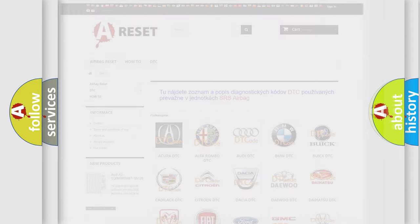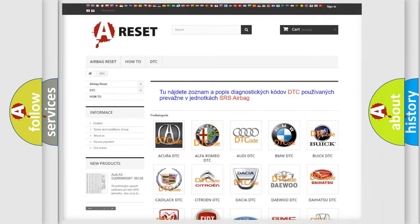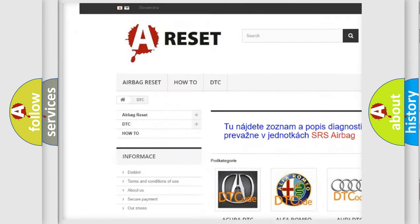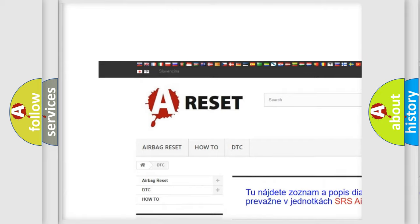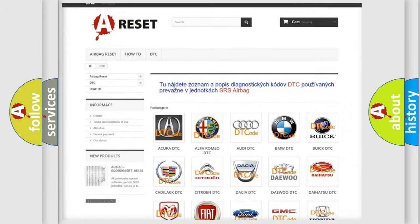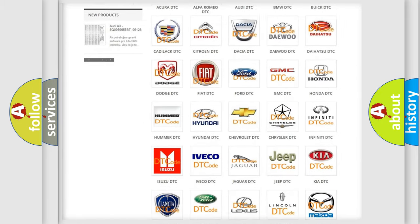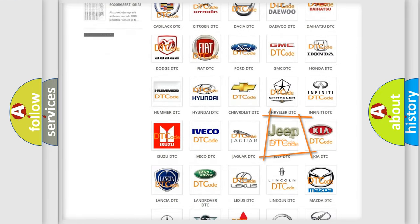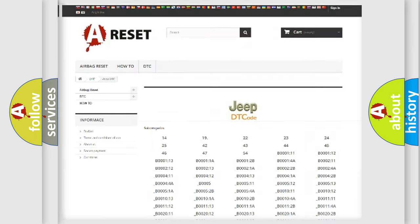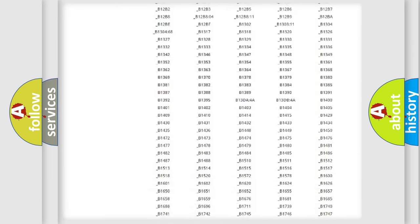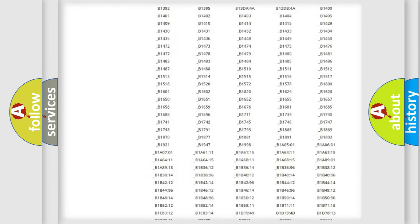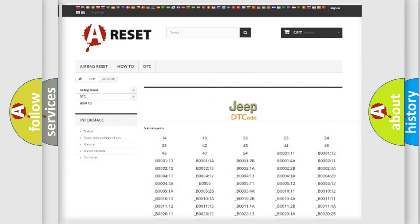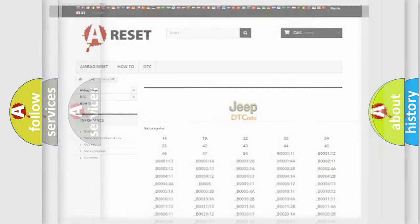Our website airbagreset.sk produces useful videos for you. You do not have to go through the OBD2 protocol anymore to know how to troubleshoot any car breakdown. You will find all the diagnostic codes that can be diagnosed in Jeep vehicles, and many other useful things.